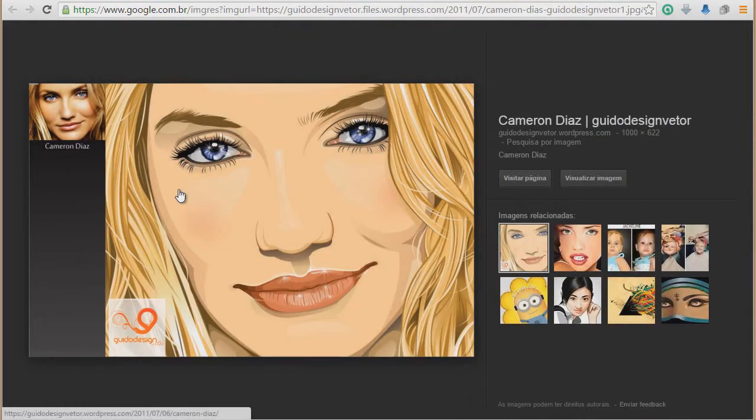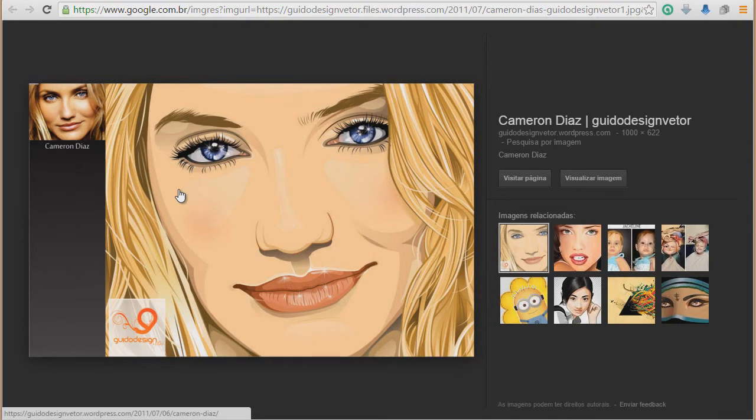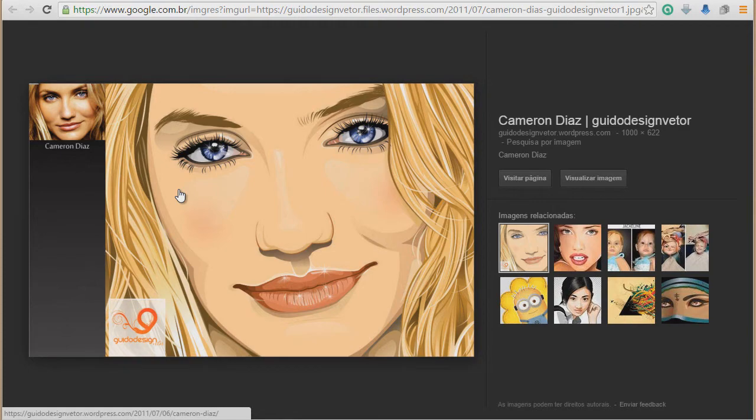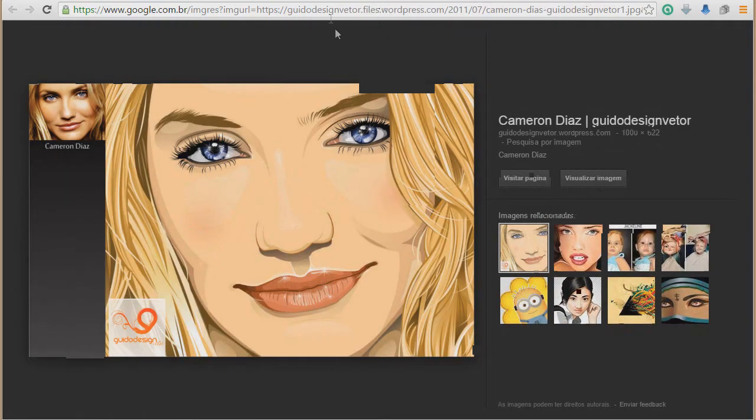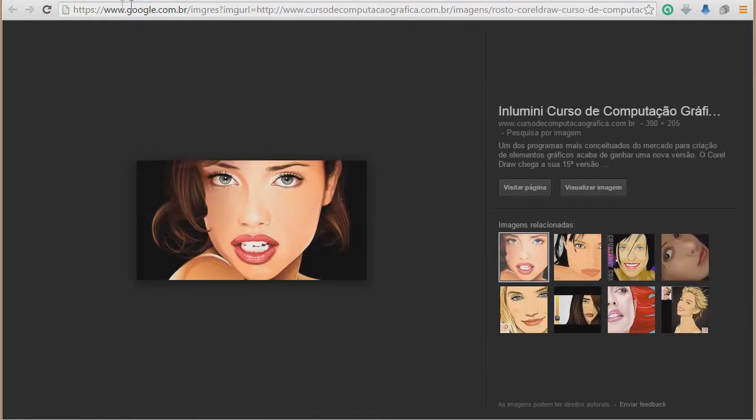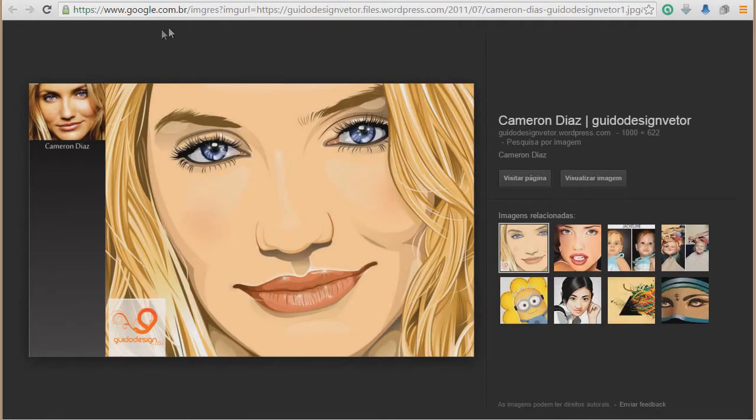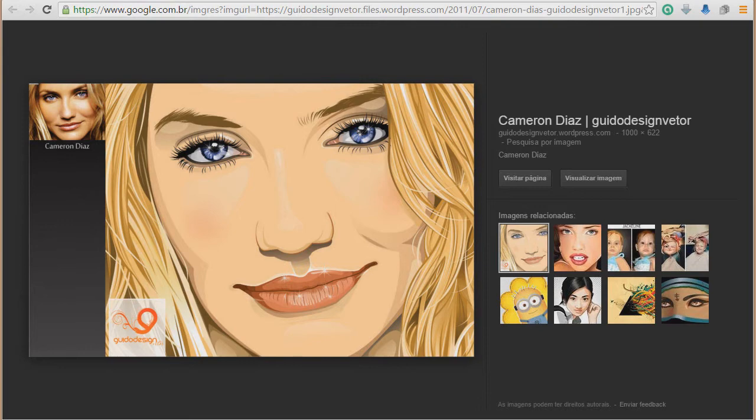Aqui a gente tem alguns exemplos. É lógico que isso aí exige muito tempo de dedicação, muito aprendizado, muito treino, para você chegar a fazer uma imagem dessa. Mas isso é só para você ver o que o Corel permite.